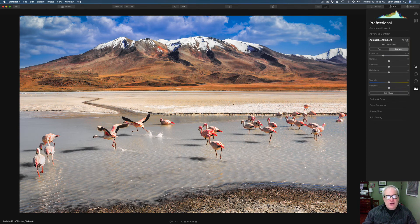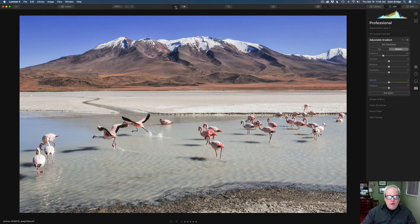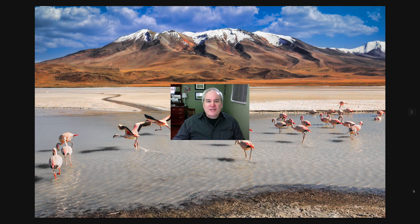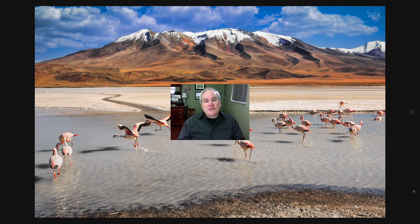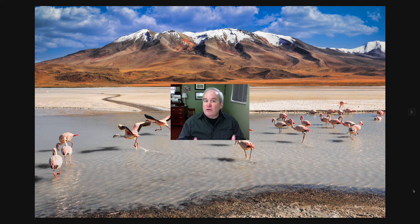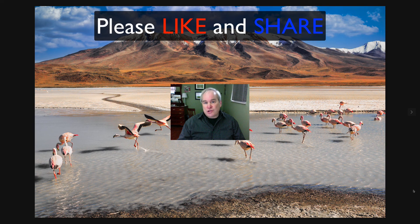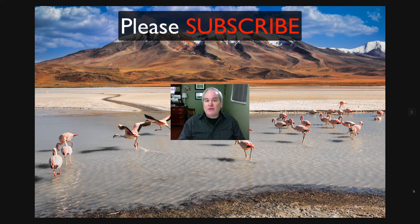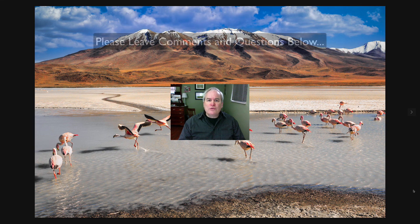And just like that, we are done. Let's click the I button to see the overall before and after. I'm really happy with the way this turned out. I hope you enjoyed this one today. This is episode number 8 in the creative edit series using Luminar 4. I love Luminar 4 — it is so awesome. It really helps you to get the creative juices flowing. If you enjoyed this video, please give it a like and share it with your friends. If you're not yet a subscriber, please subscribe and click the bell notification icon so you'll be notified every time I upload a new tutorial.